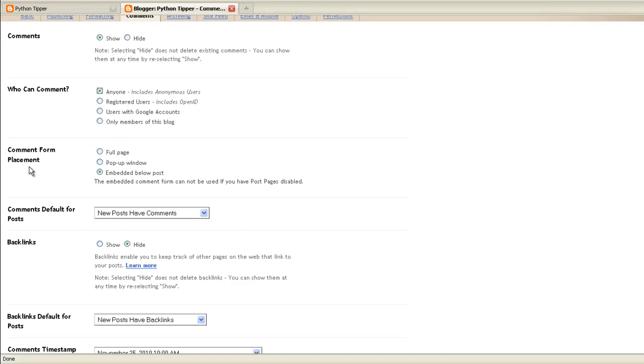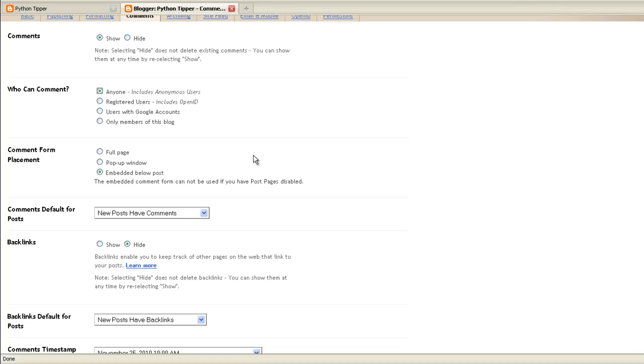Comment form placement, by default it says embed below post. That's the best option anyway. When people click on your post they read the article and then at the bottom there are all comments listed. When I go to a blog site I like to read the comments to see what people say. They may have questions or even suggestions that you may not have thought of. Comments default for posts, new posts have comments, so yes. Once you put an article up you definitely want people to comment on it.